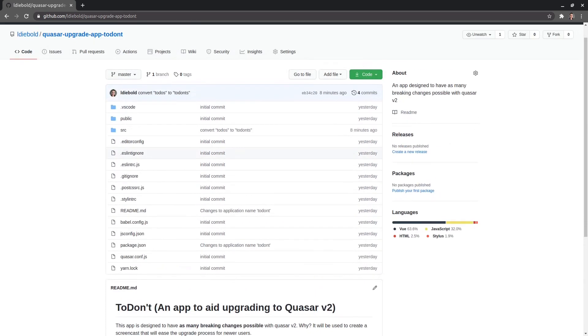The reason there are lots of breaking changes in this app is because I want to come across all of those breaking changes as I upgrade so that you can see what it's like to fix every single one of those breaking changes. So it's going to look like a kind of a weird app but that's why.